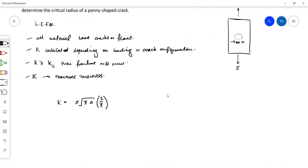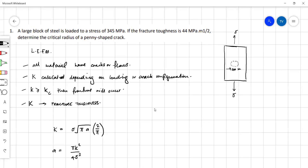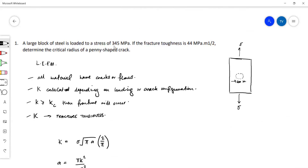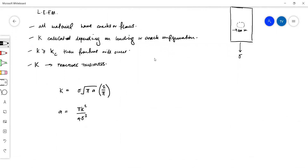A is the term we're trying to solve for, so making that the subject of the formula we can rewrite this equation as A equals pi K squared over 4 sigma squared. Given in the question we have the K value and the sigma value, so substituting those values: 44 squared over 4 times 345 squared. Remember we're working in SI units, so A comes out to be 0.01277 meters.